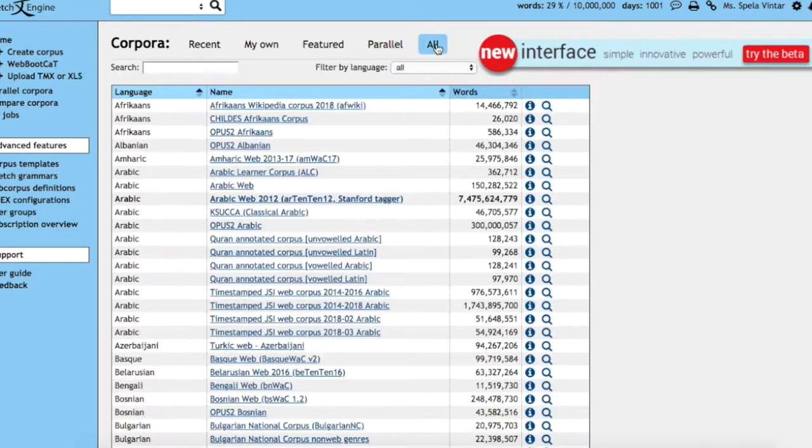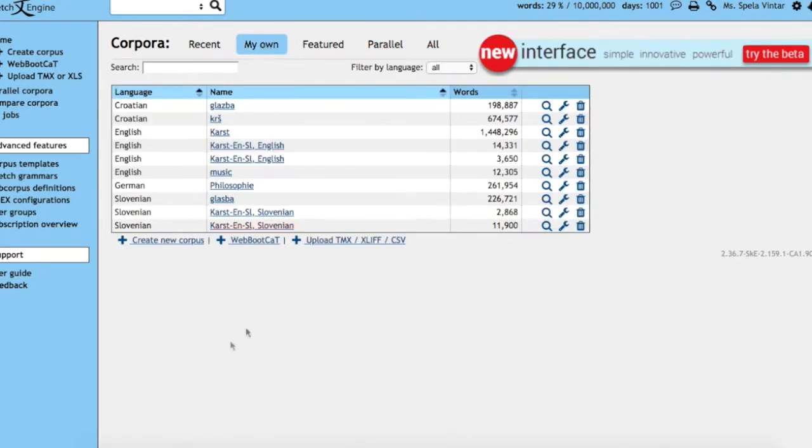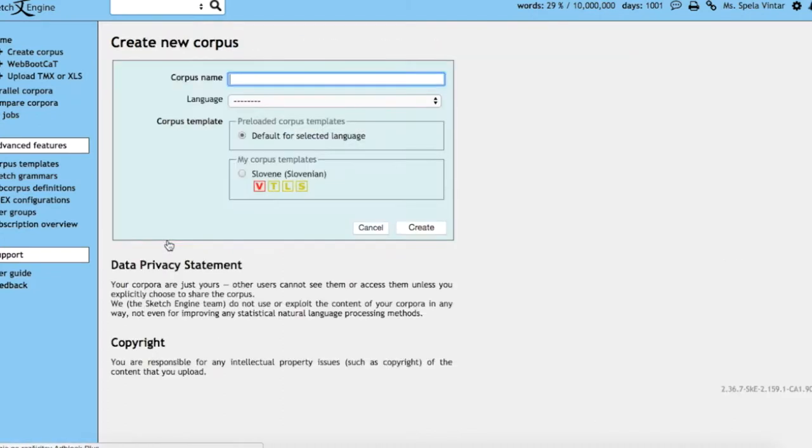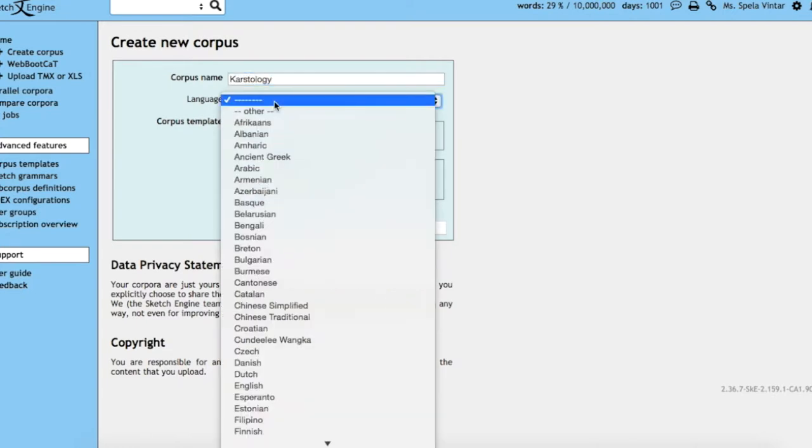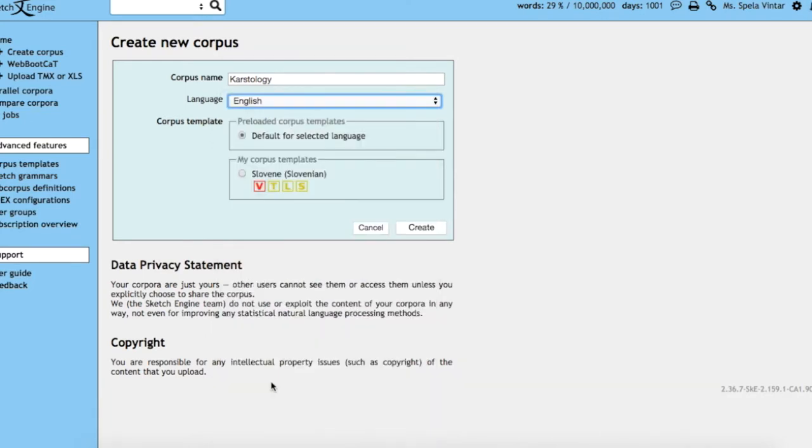There are a large number of monolingual and multilingual corpora at your disposal. If you're creating a corpus, you will first provide a name, then specify the language of the corpus, and click create.